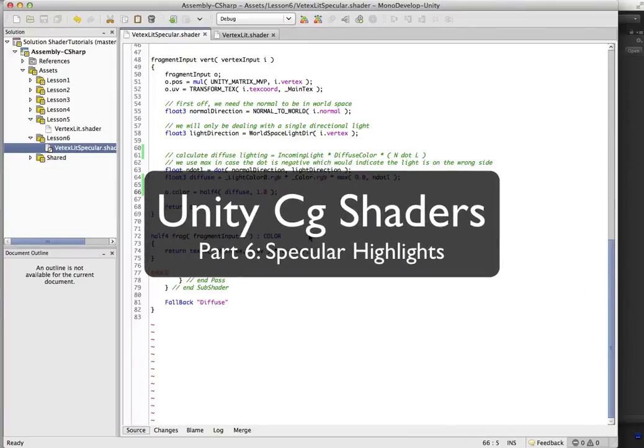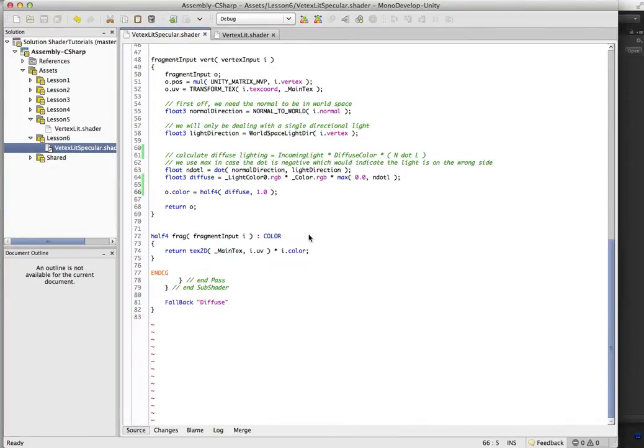Alright, we're here with part six of the CG shader tutorial, and in this one we are going to go over adding specular highlights.